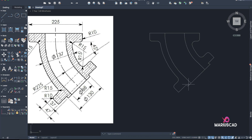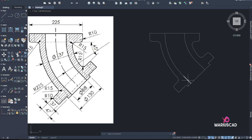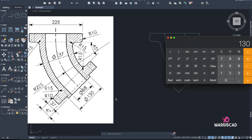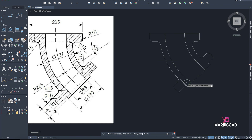Here there is a mistake — I also need some straight lines. I'll use the calculator again: 130 minus 88 divided by 2 equals 21. So Offset 21 — exactly this little part.